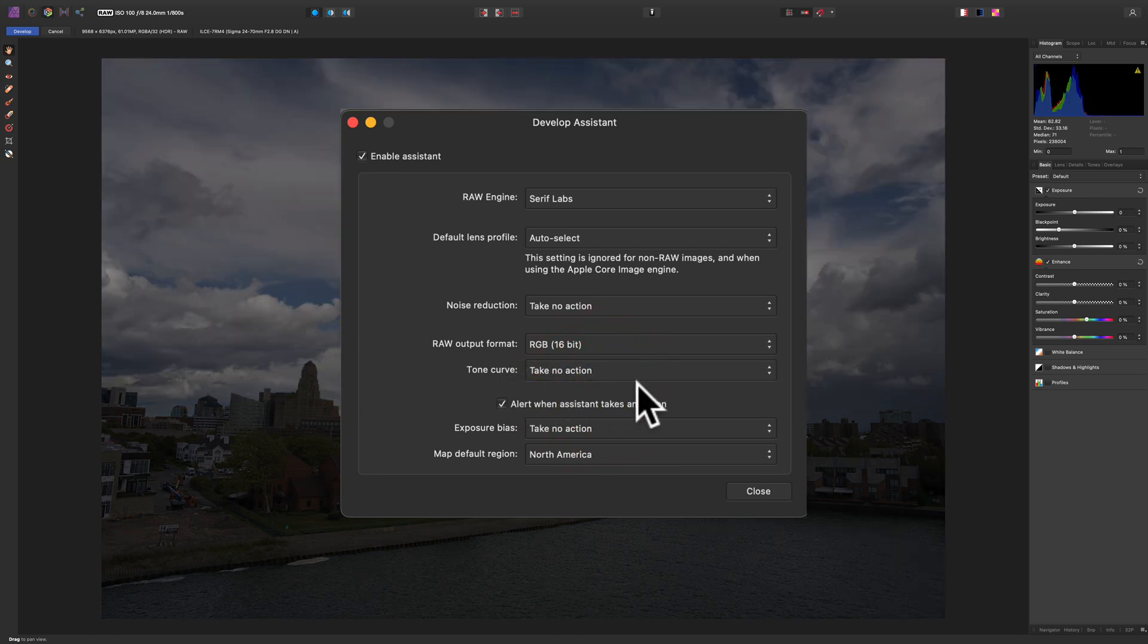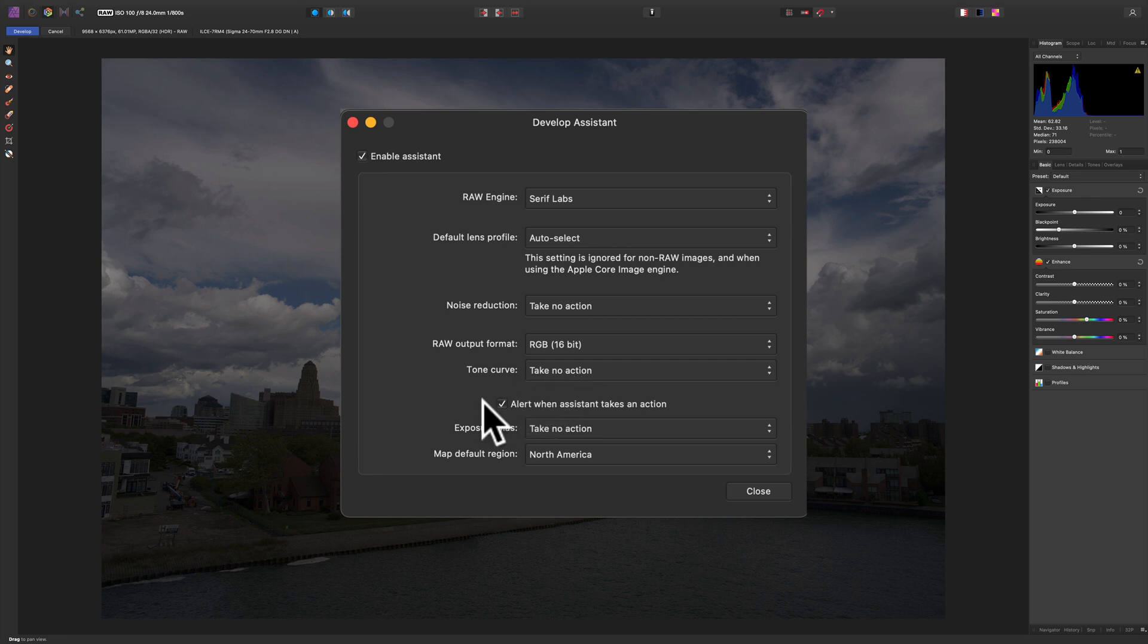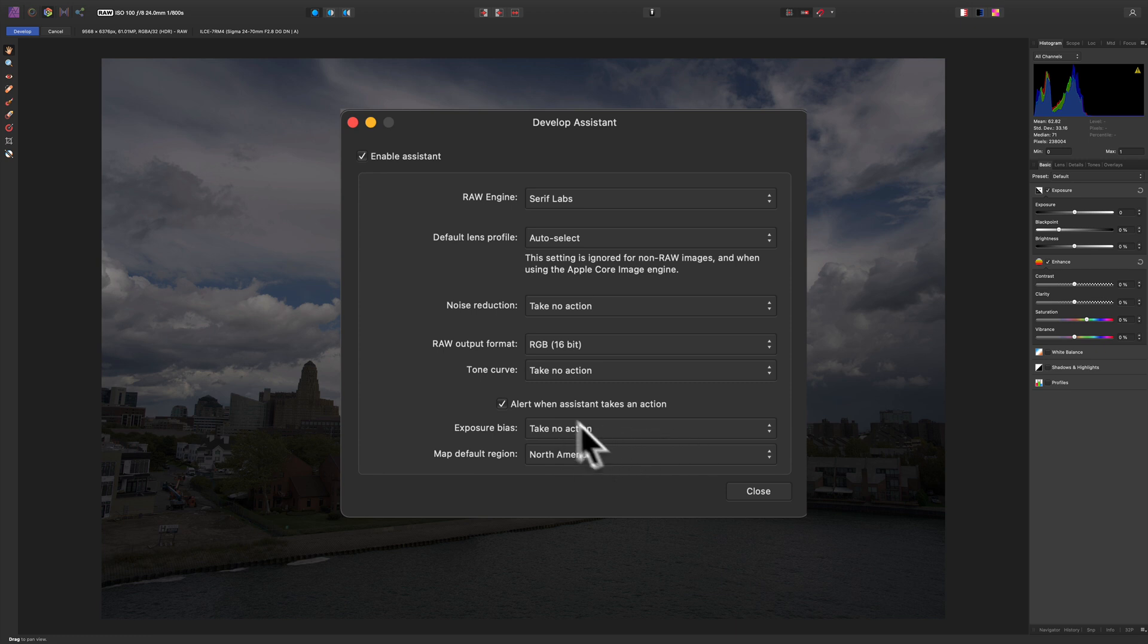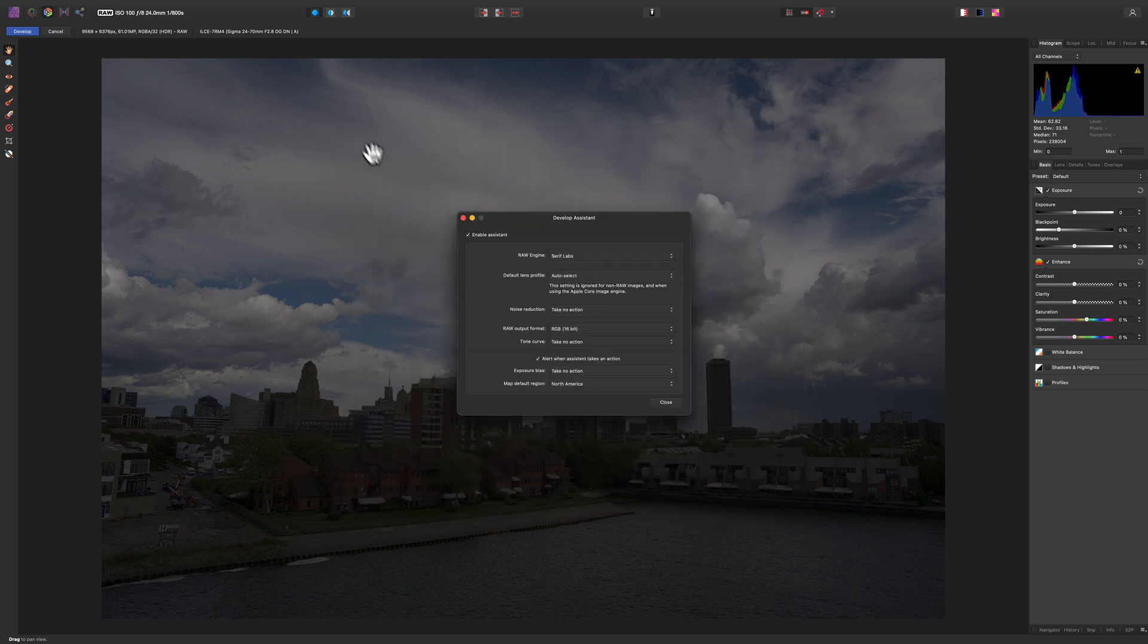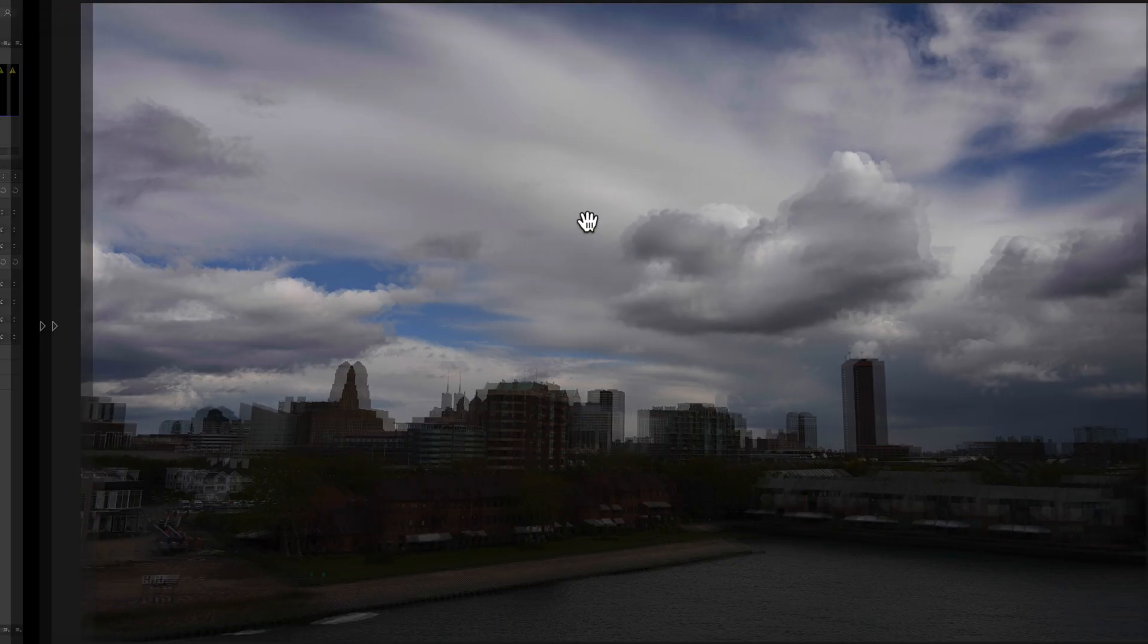Now, that setting is sticky, so really, you just need to do it once. Then every RAW file that you open up going forward in Affinity Photo will have the Tone Curve set to Take No Action. You also should check that the Exposure Bias is set at Take No Action as well. And that's your linear profile right there. So that's Affinity Photo.